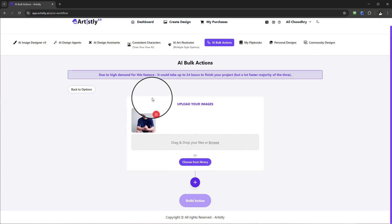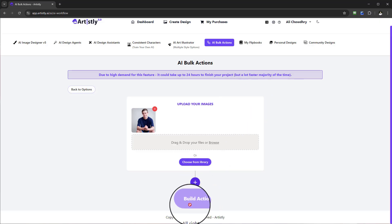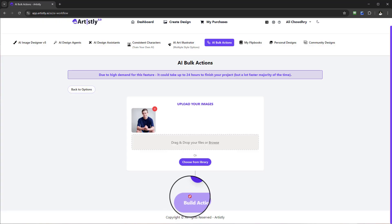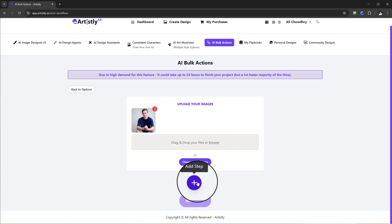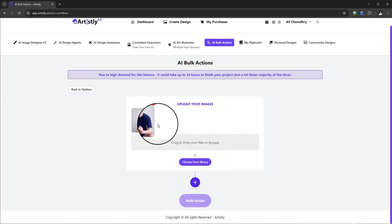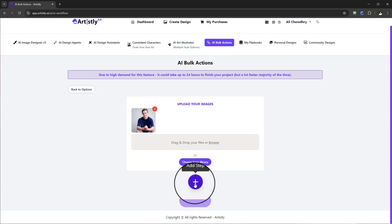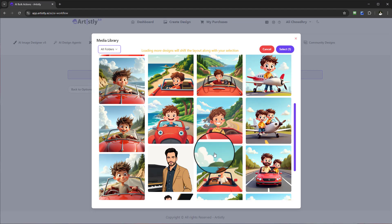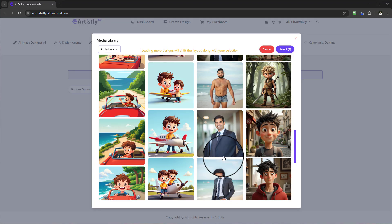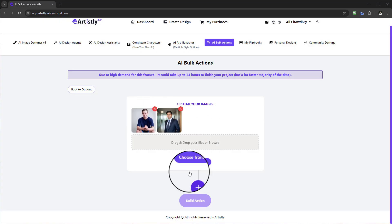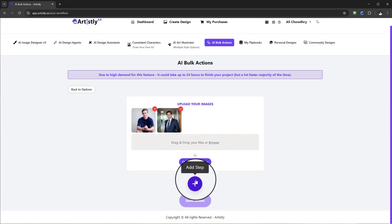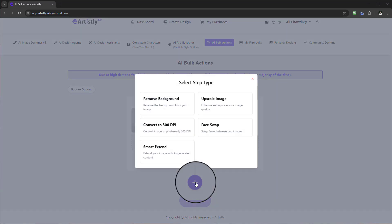Once you've uploaded your images, in this first section you'll see something called 'Build Action' — but this is not yet enabled. The reason is we first have to select a step. In this example, we have a base image uploaded into the action. I want to add a step, and I'll add one more image so we have two images here — just to show you how complex yet easy this is to use.